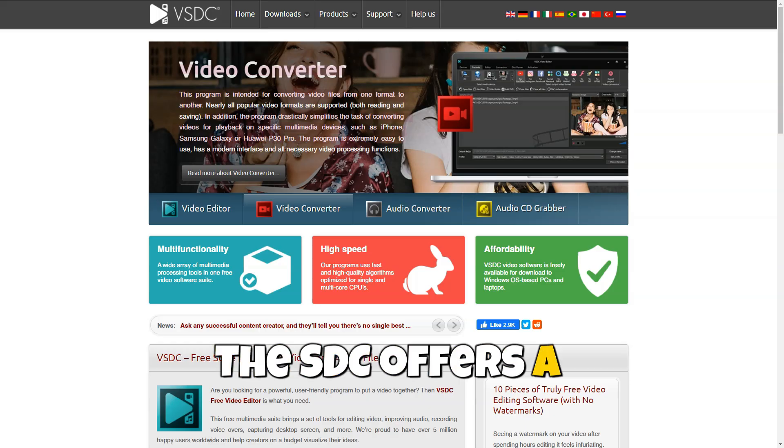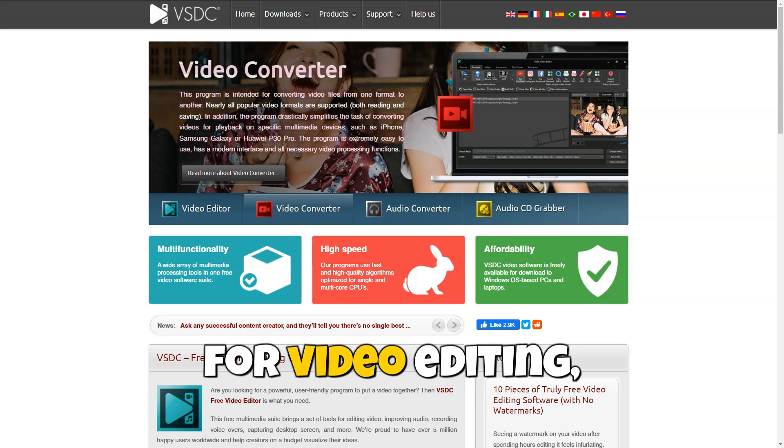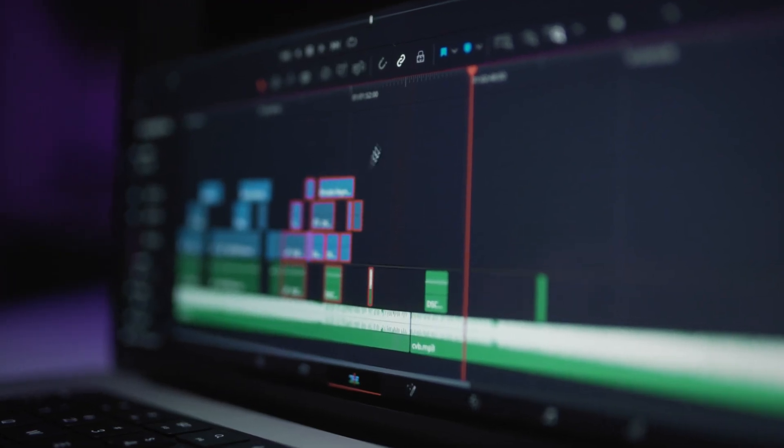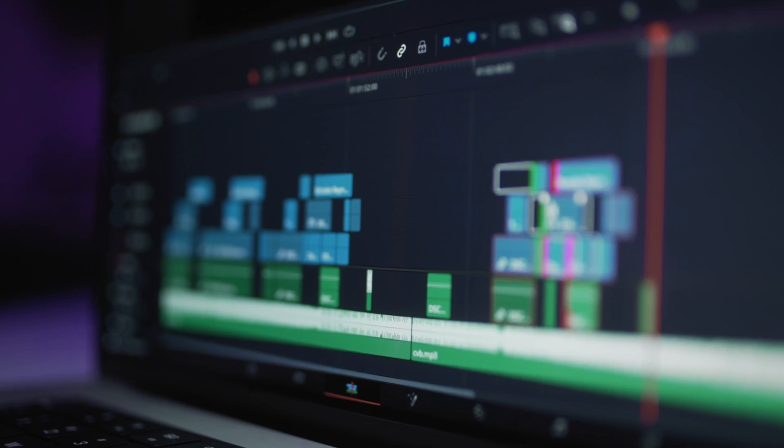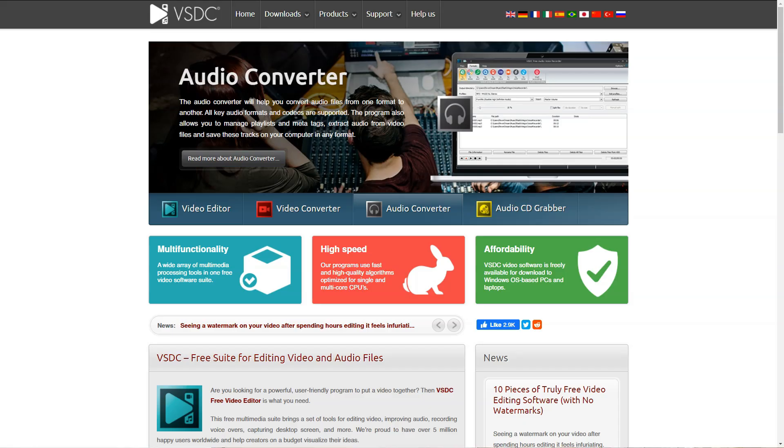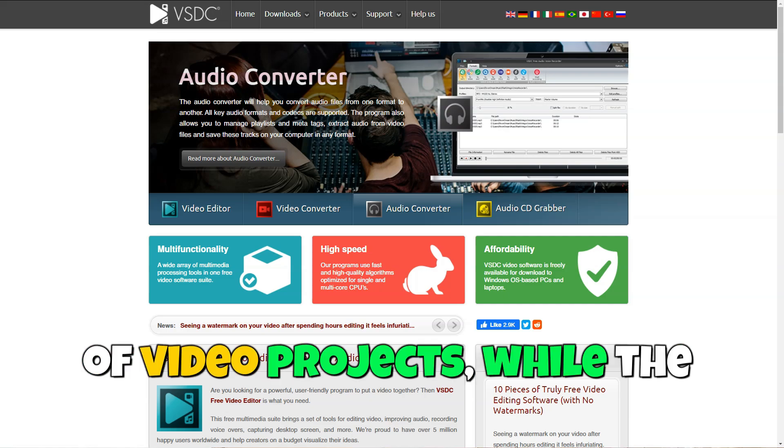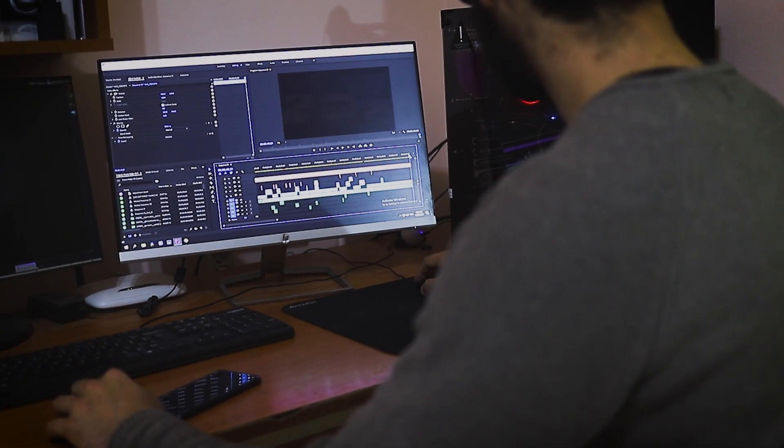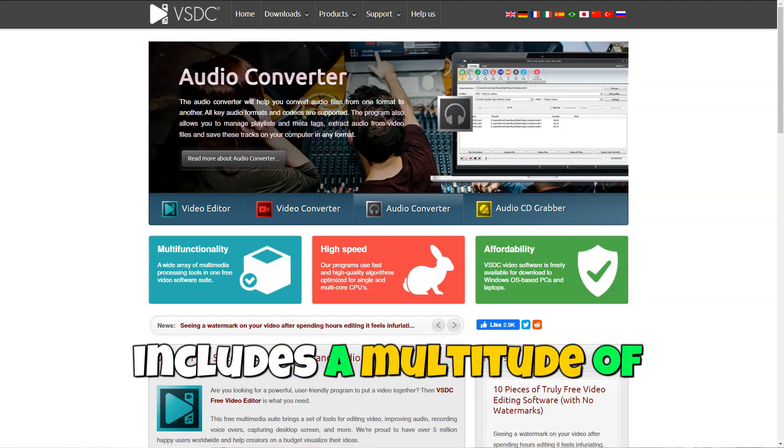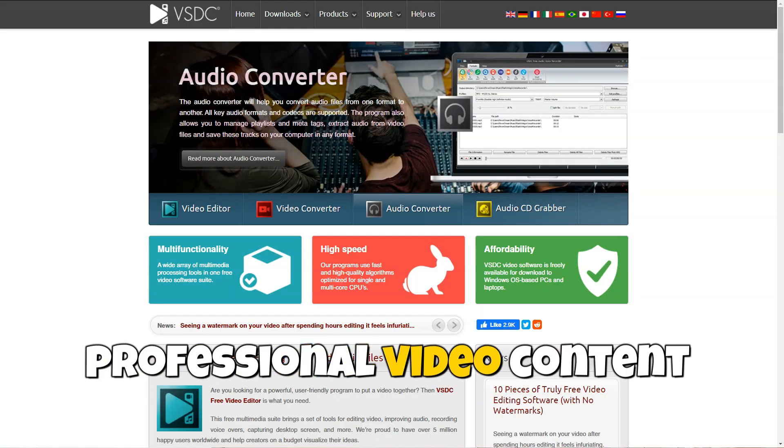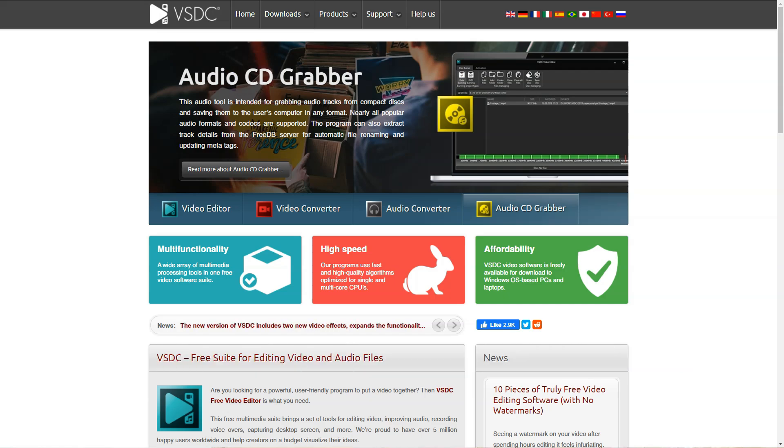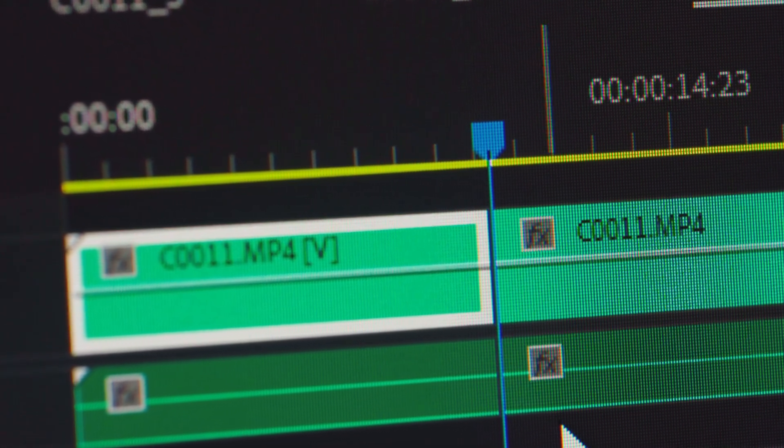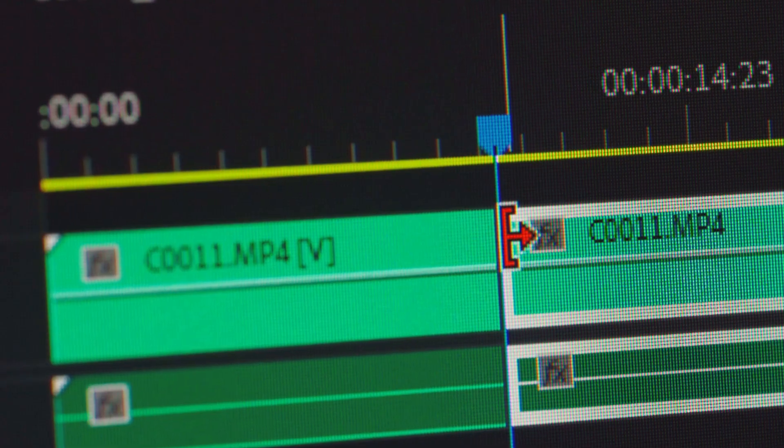VSDC offers a comprehensive set of tools for video editing, including trimming, cutting, merging videos, adding text, effects, and filters. This allows for precise editing tasks, making the tool versatile for all types of video projects. While VSDC has paid versions with additional features, the free version already includes a multitude of powerful tools for creating professional video content without extra costs. This makes it an ideal choice for those seeking an economical option with extensive capabilities.